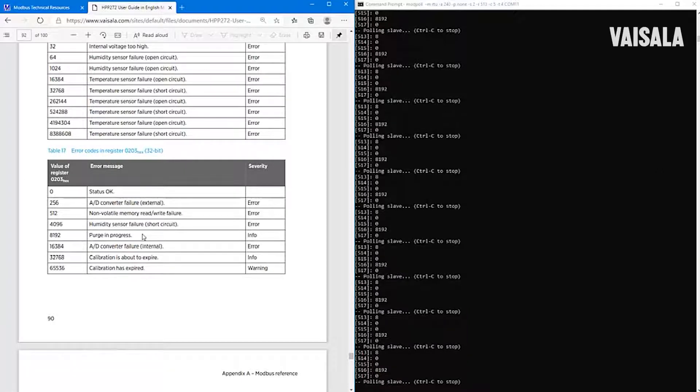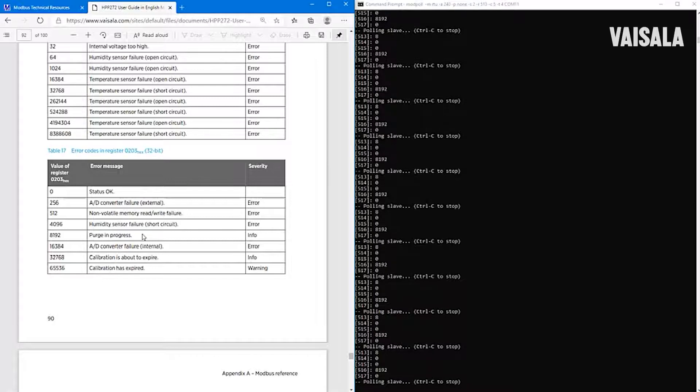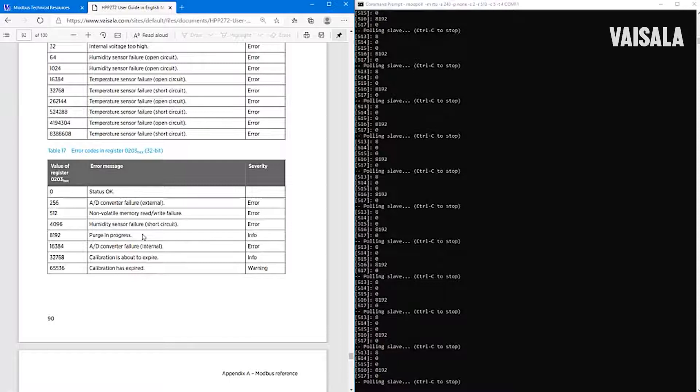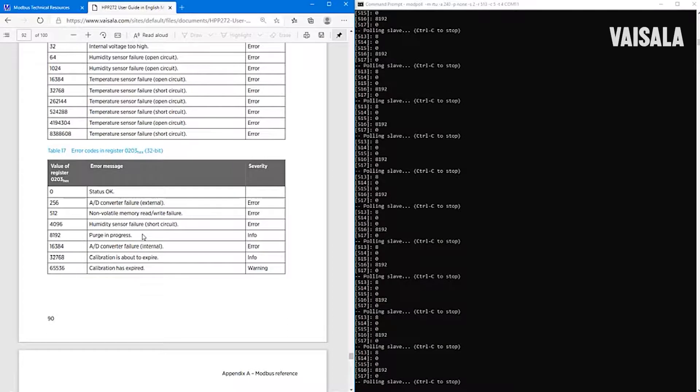Okay, purge is completed. Now it's time to read these measurement values. And there we can see them. So let's find the spot in the manual so that we know what is what.